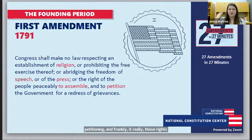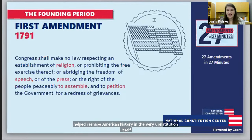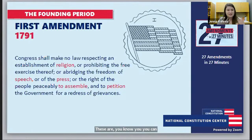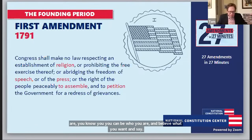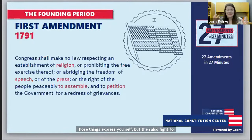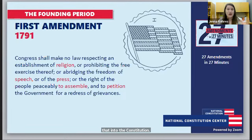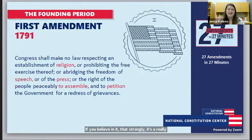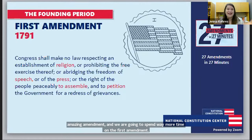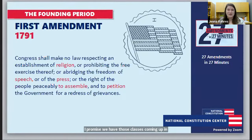I love that these are not just rights but tools — you can be who you are, believe what you want, say and express those things, but also fight for what you believe in and have the tools to put that into the Constitution. We'll spend much more time on the First Amendment — we have those classes coming up in February, so come back and join us.